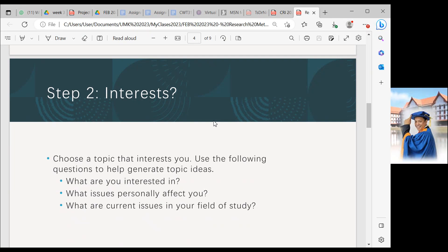The third question to ask yourself is: what is the current issue in your field of study? You need to know the related issue or the current issue — not an issue that happened 20 years ago. We need to focus on the latest or current issue so that it can create your interest when you do research.